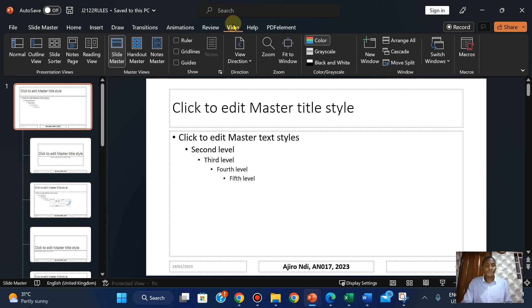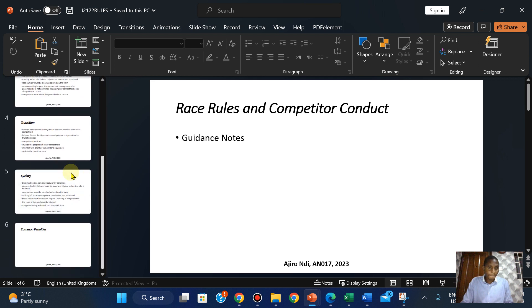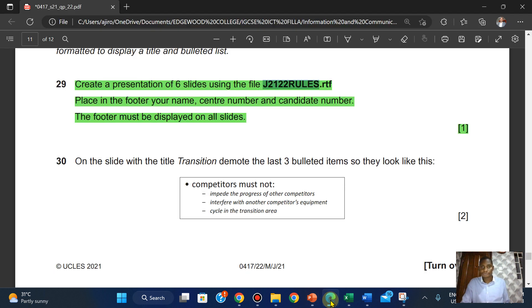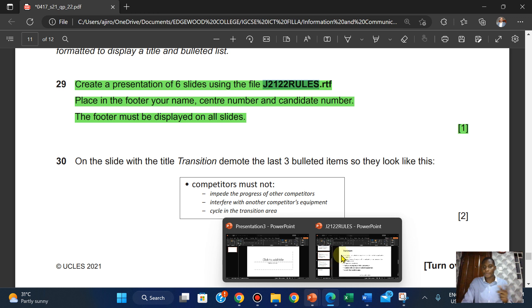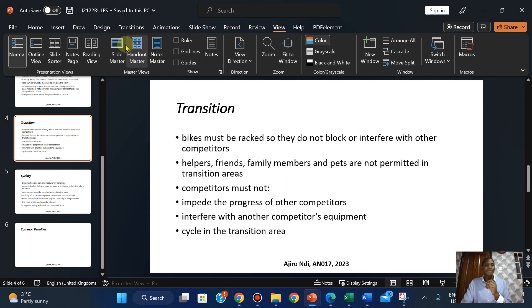Click on View, click on Normal. So transition — I think it's right here — the slide with the title transition. The last three bullet items need to be demoted. Now I'm going to explain something quickly. Right here on the slide master we have different levels.